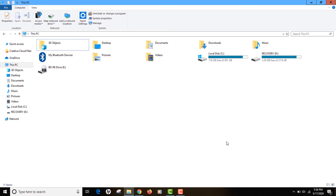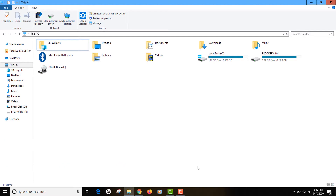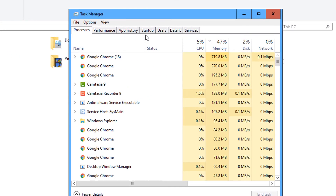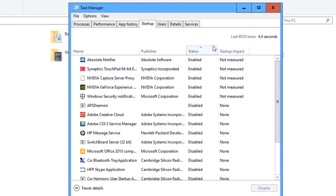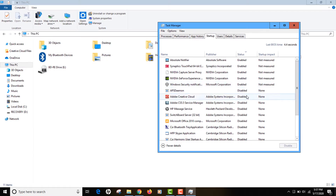Tip number one is disabling your startup programs. Startup programs are the programs that get started automatically when you start your computer. To see them, open your Task Manager and head to the Startup tab. You will see a lot of applications that start with the computer. I have sorted them by status and I only have about five applications enabled at boot — all others I have disabled.